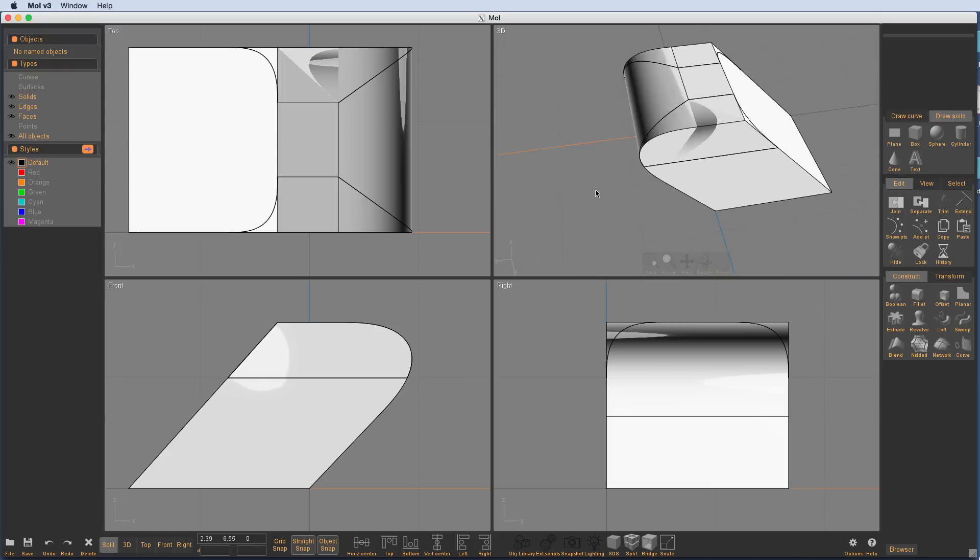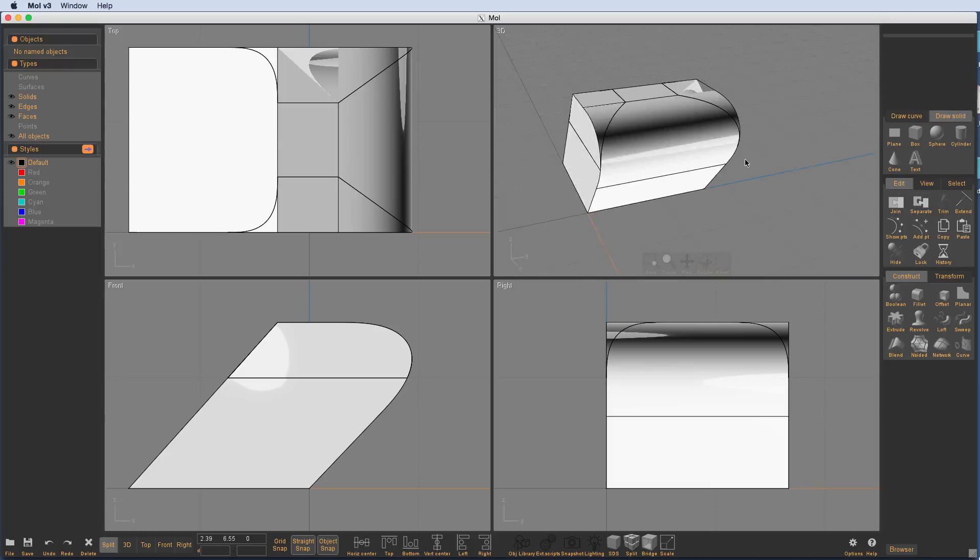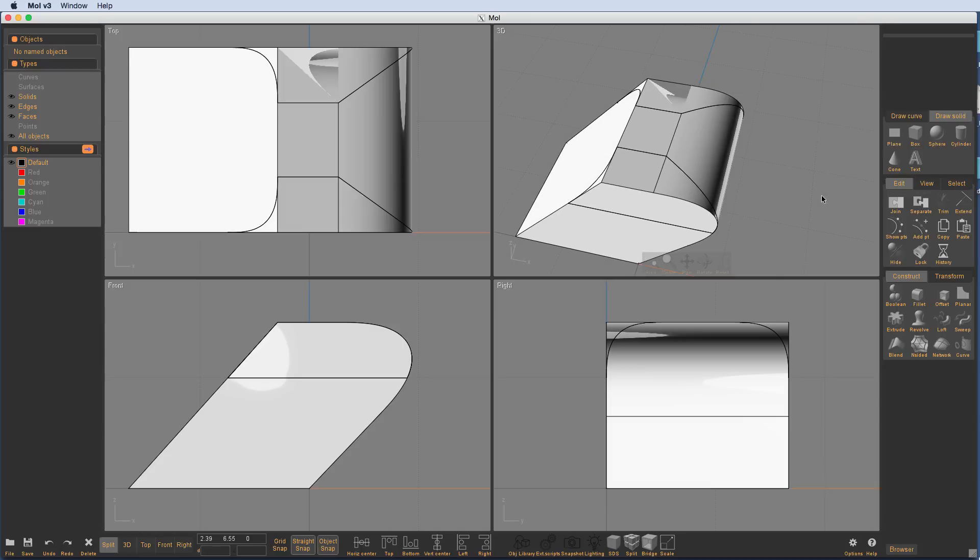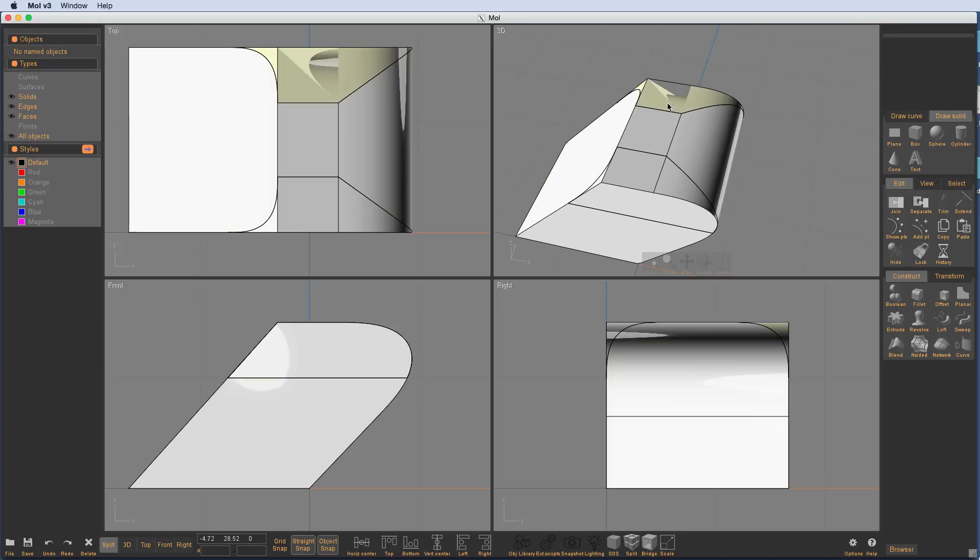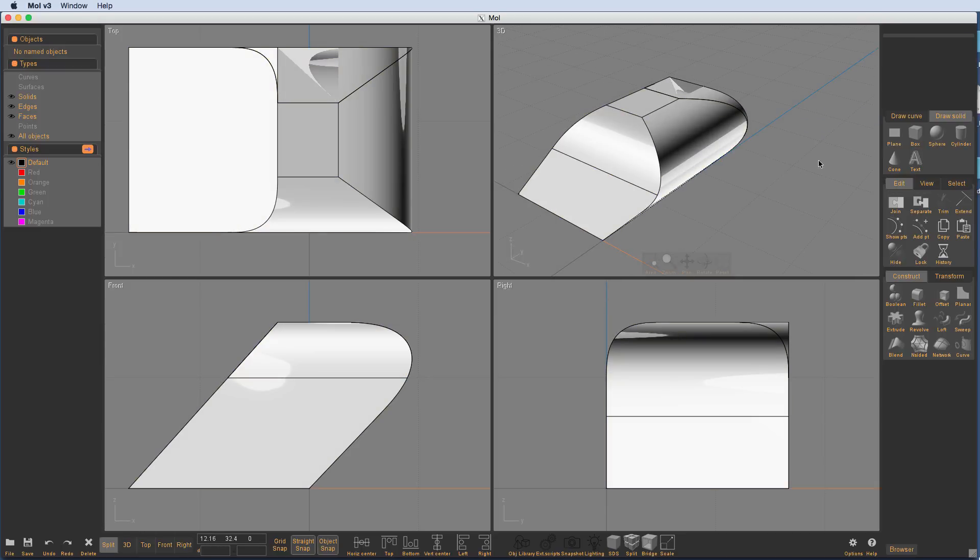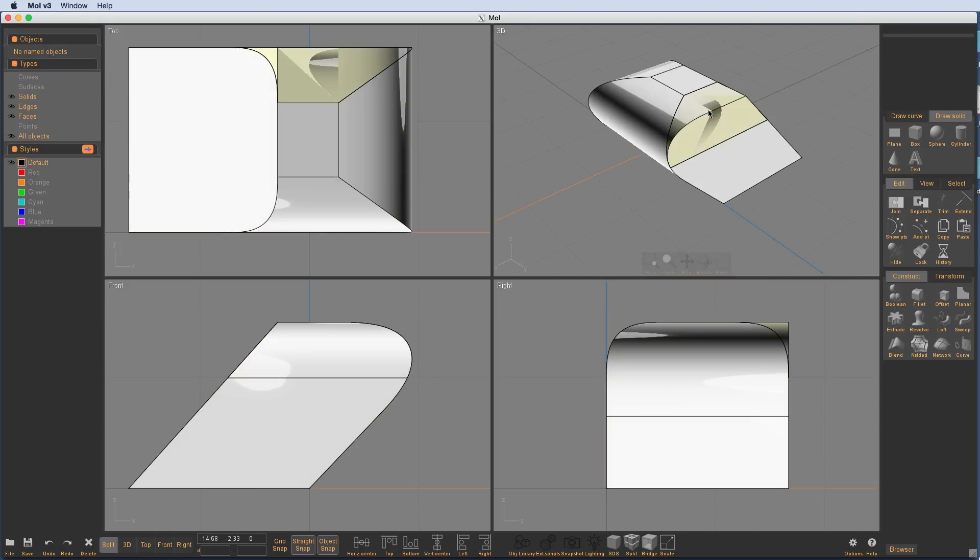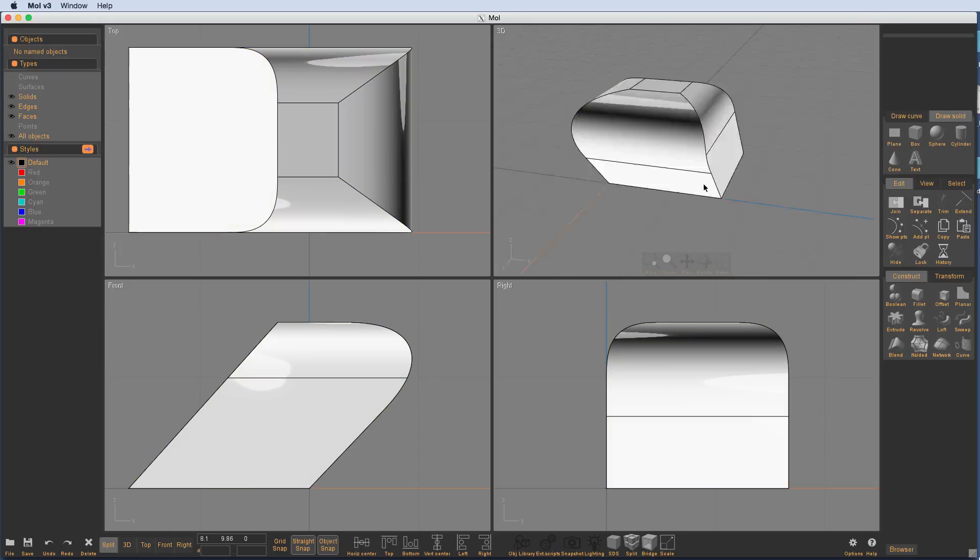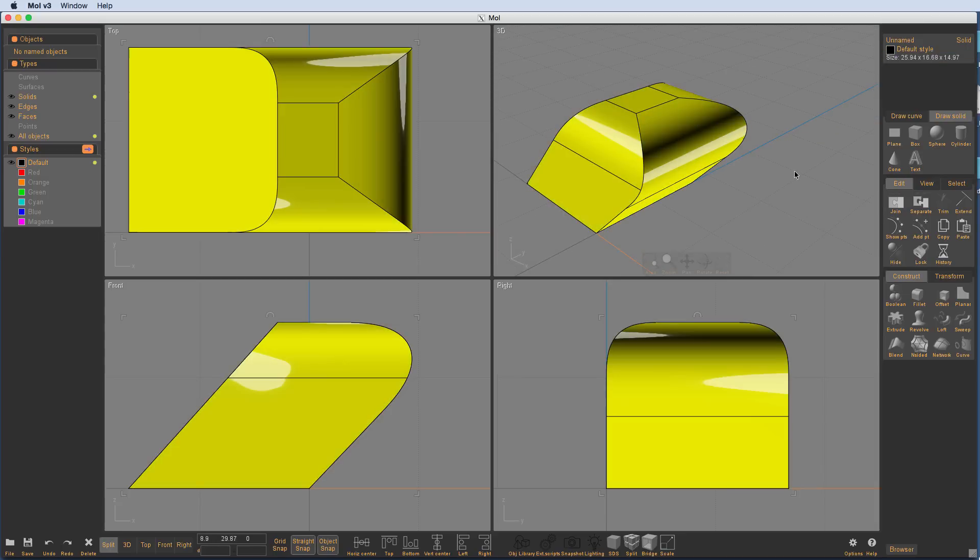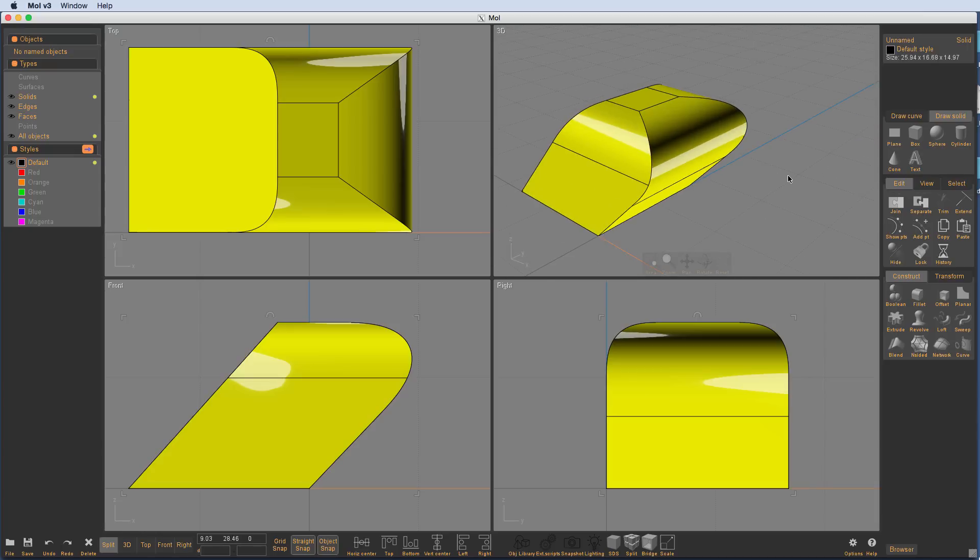And here I have a pretty good representation for the final object I want. So there you go. And then of course you can see a perfect solid.